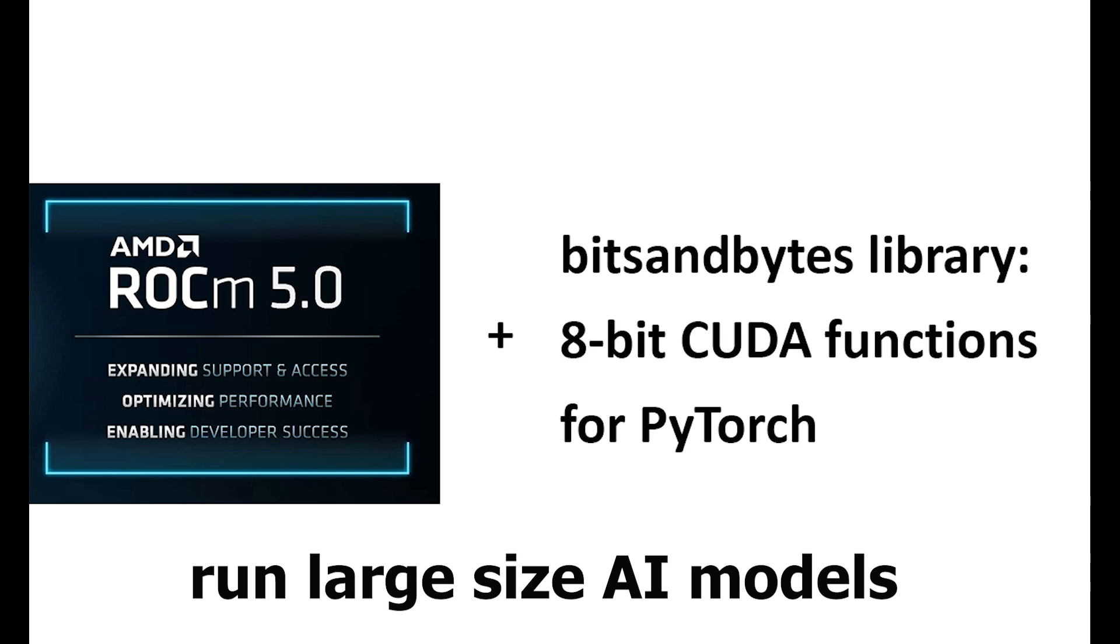But it is totally worth it to install, because the 8-bit can save a lot of GPU memory, so you'll be able to run larger models on your GPU.